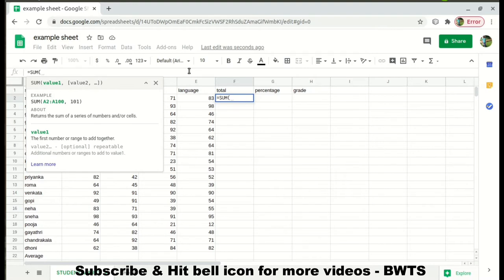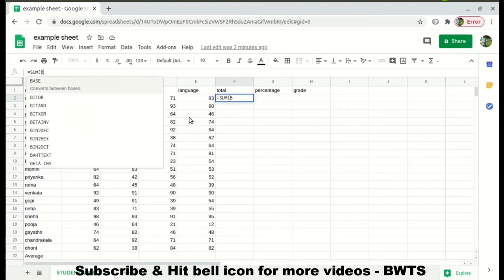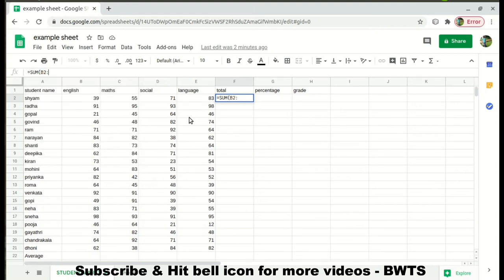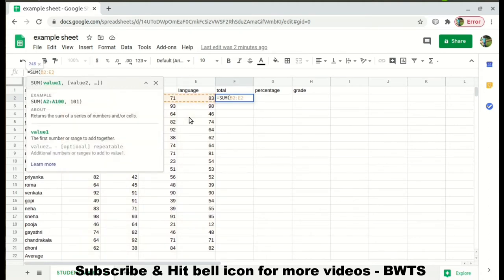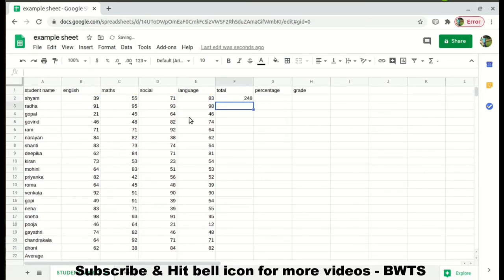So let's mention the cell numbers on which we want to perform the operation. For us it will be B2, then give a colon to mention the range, and we will write something like =SUM(B2: ) and close the bracket, then click Enter. Here is the sum of all the subject marks for Shyam.